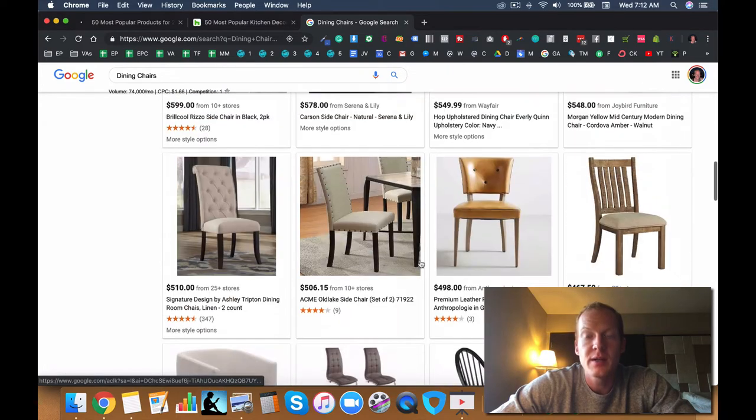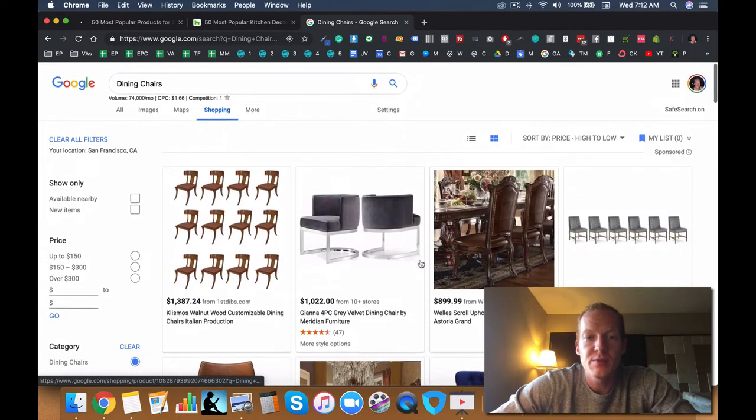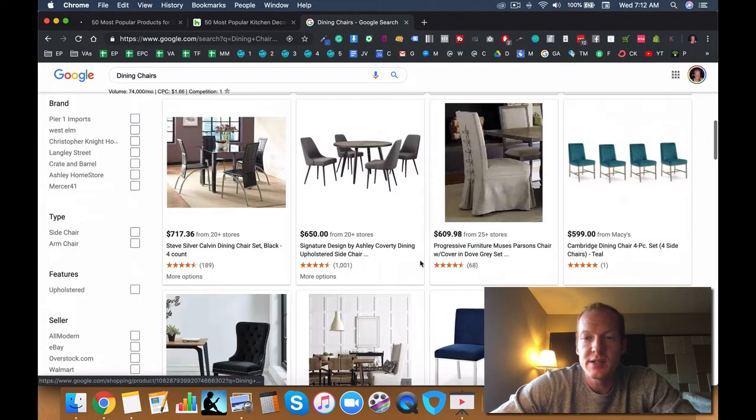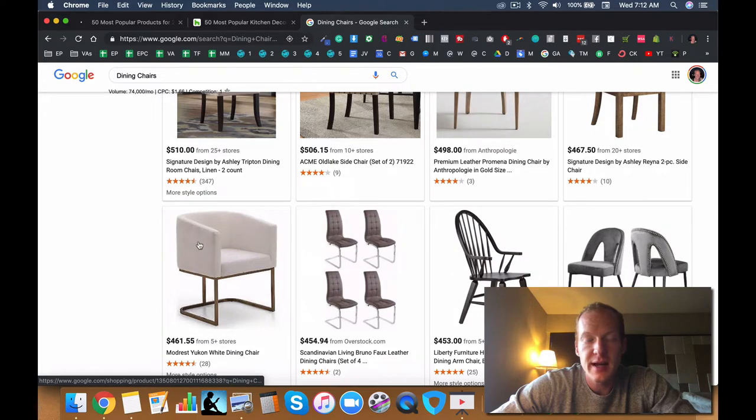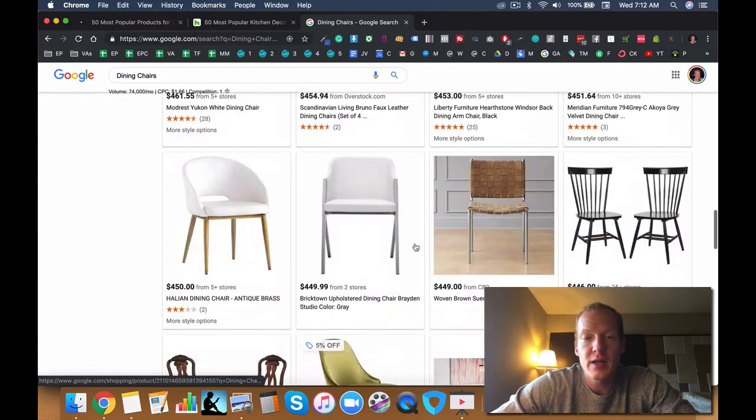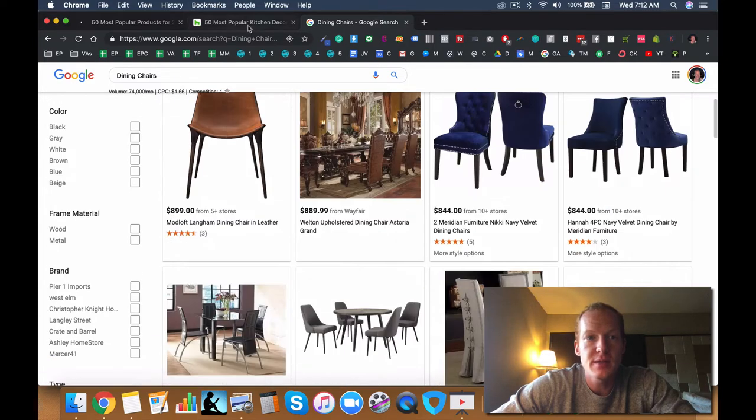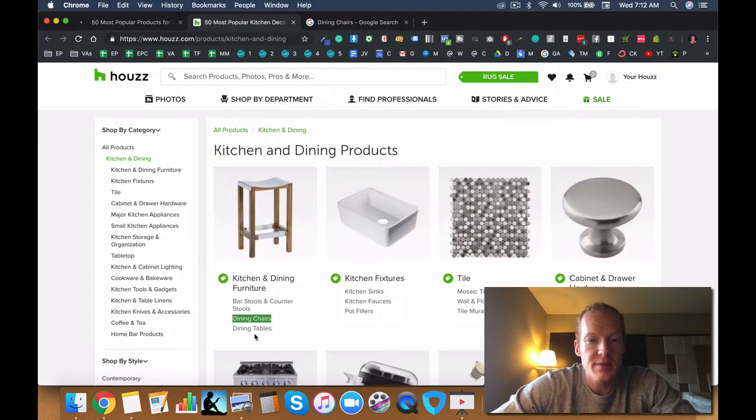So another niche where you can definitely sell these products online. It's not the highest price point, but I'm sure people buy a lot of them. So it's not a bad idea.